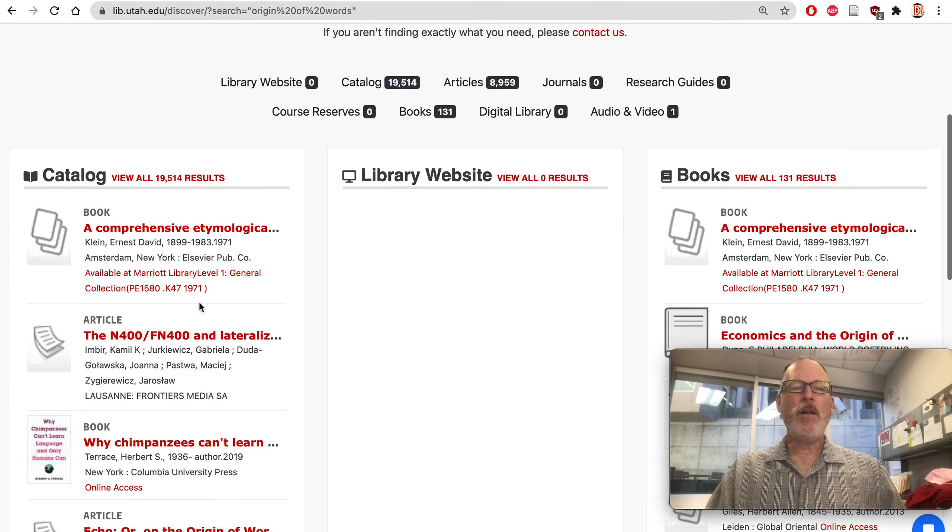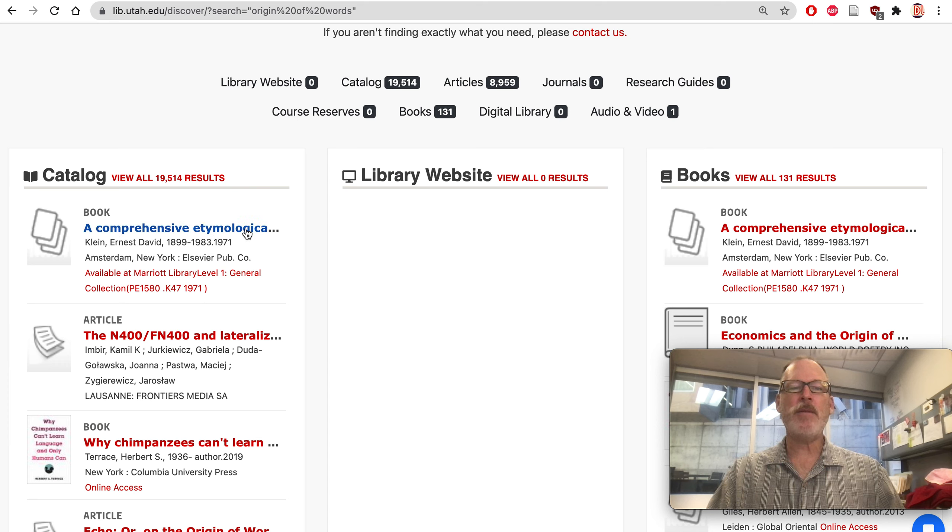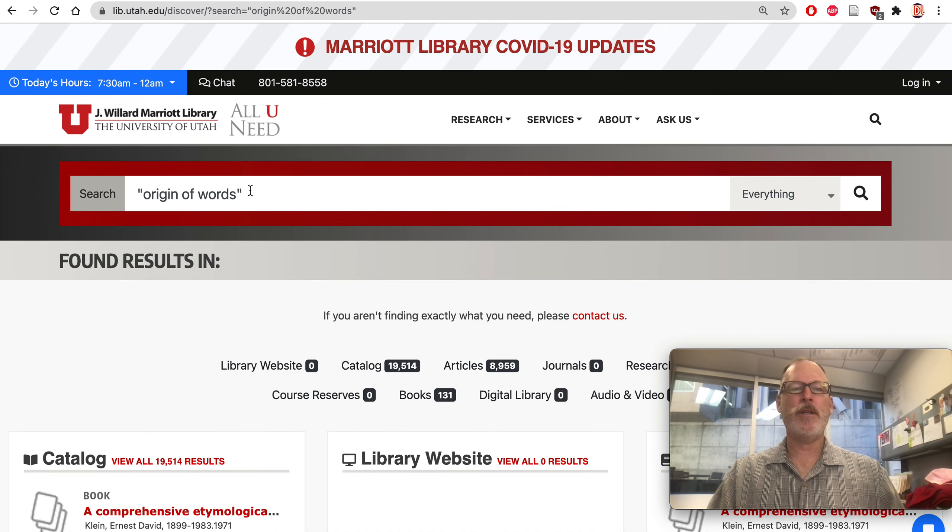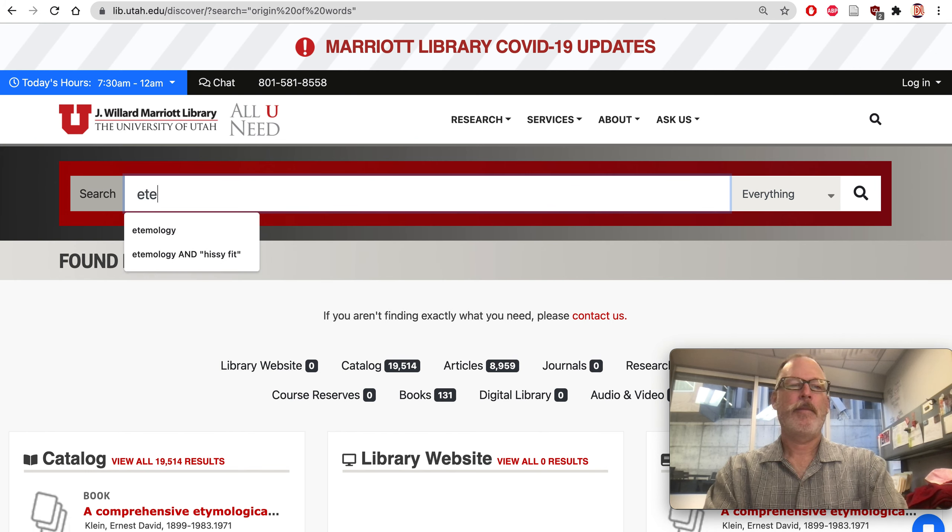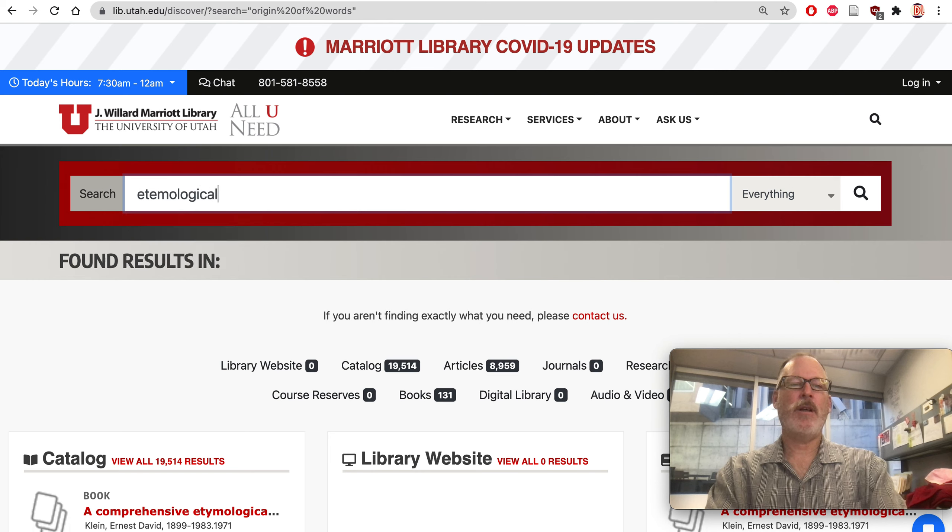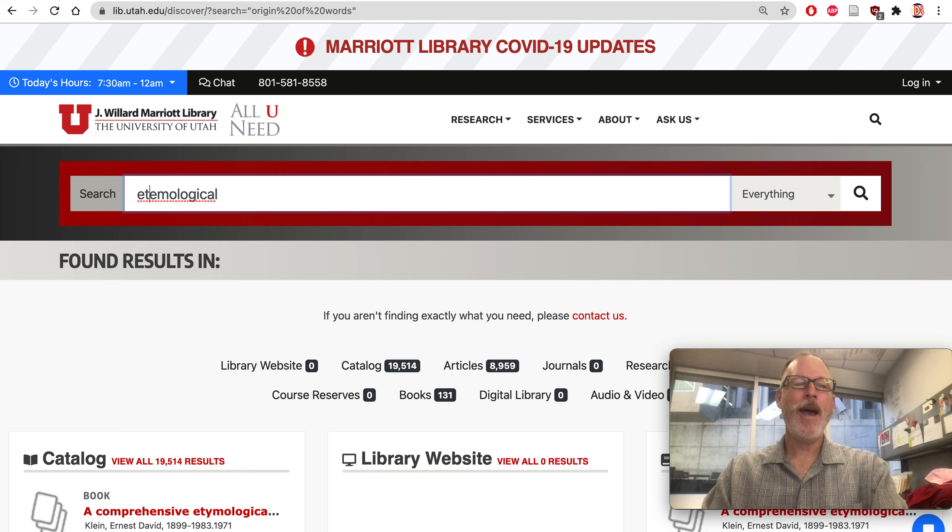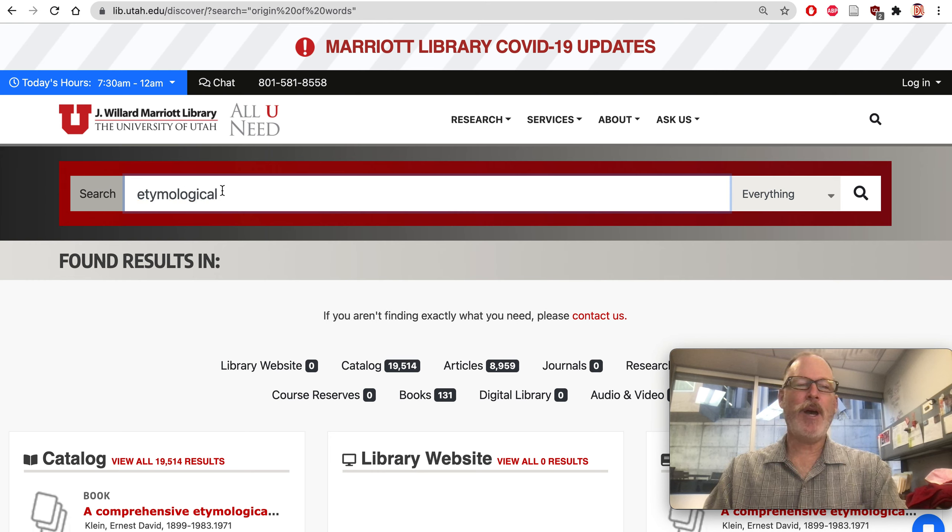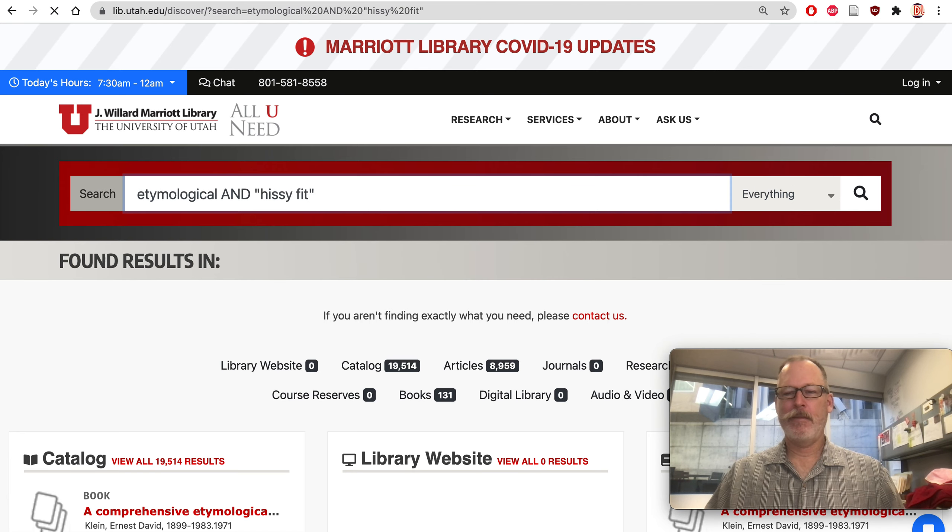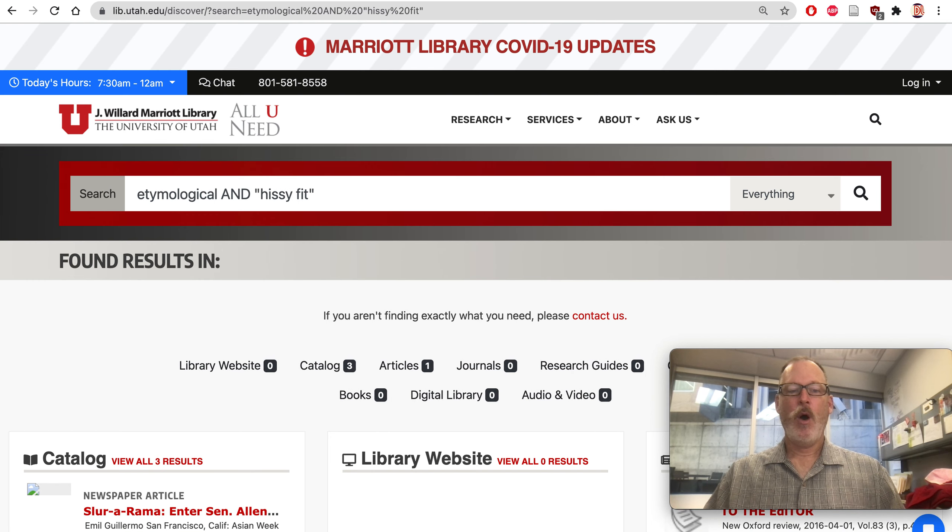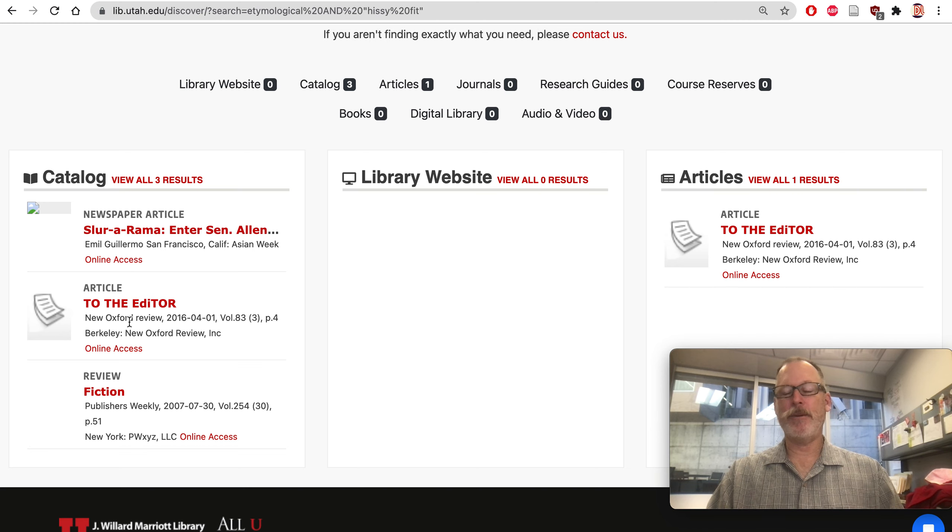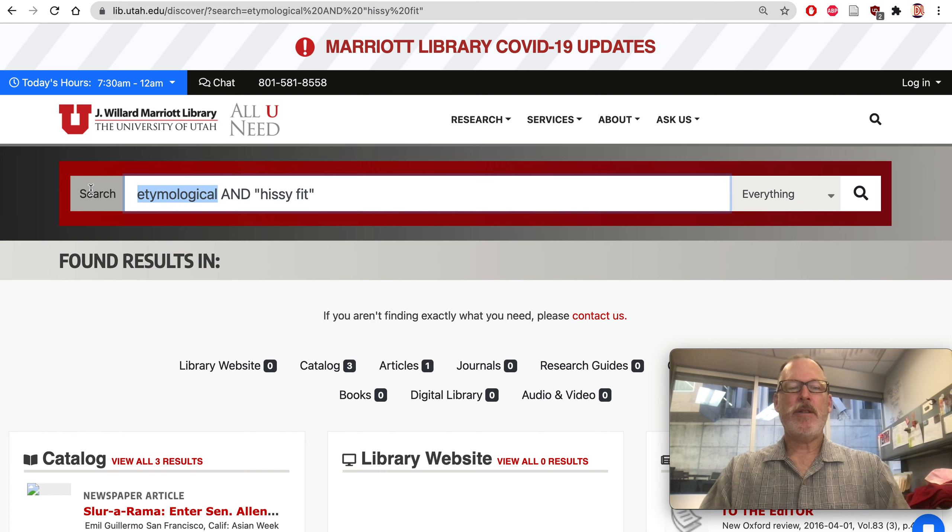And also, they don't use the term etymology. They use etymological. So maybe that would be the trick to go. So let's go back. Etymological. Oh, I did misspell it. I need a Y in there. Etymological and hissy fit. Oh, there's one article. Tragically, it's a newspaper article, which is not scholarly. But we can try other ways of looking at it.